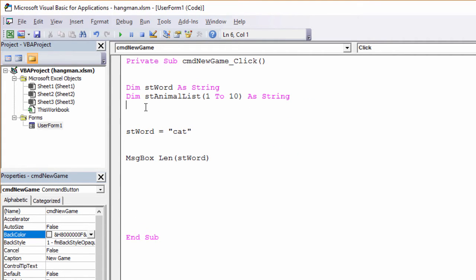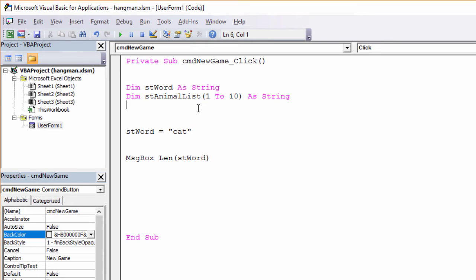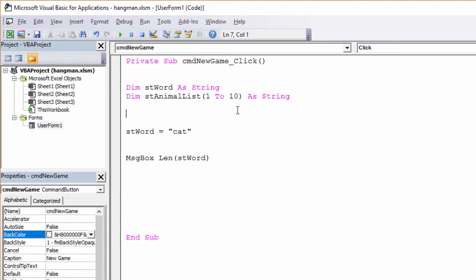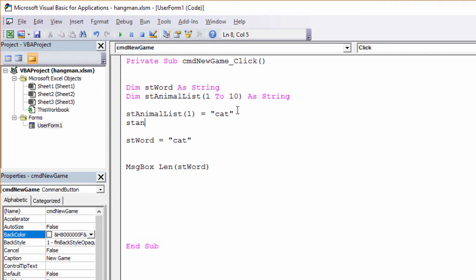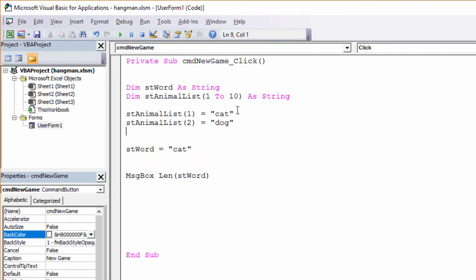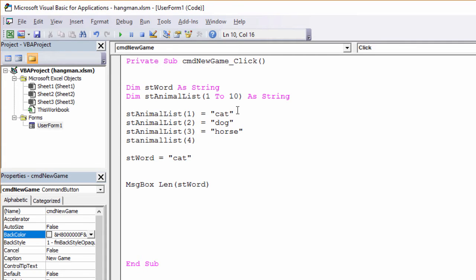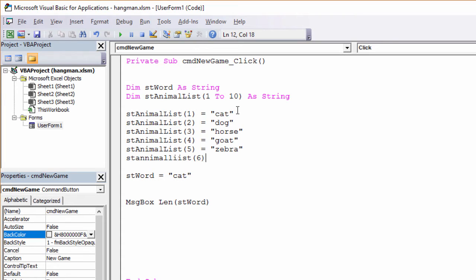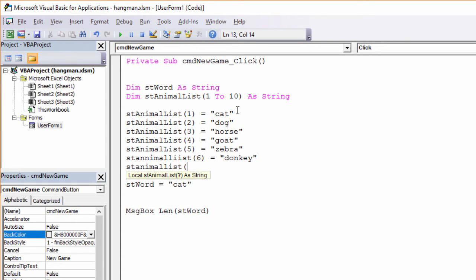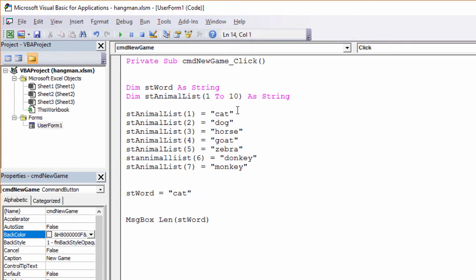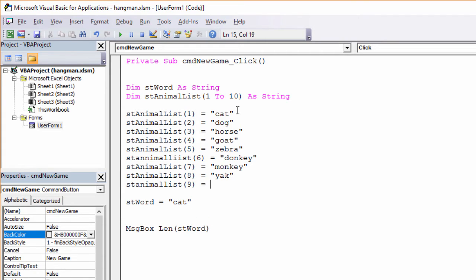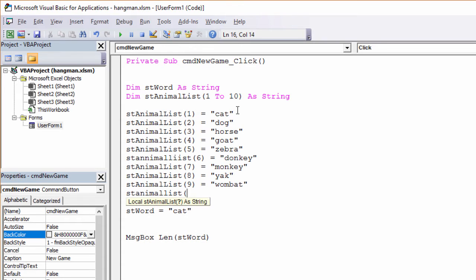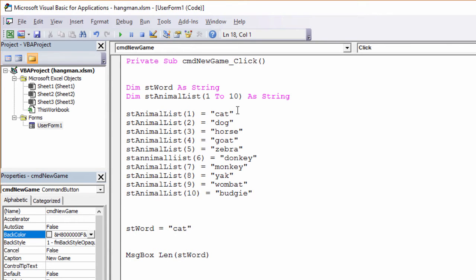So that's going to set up ten locations in memory. But they've all got the same name, st animal list. No prizes for guessing what I'm going to store in here. One to ten means that I want to store ten items of data. If I said one to five, then I could store five items of data. Right. Now what I'm going to do is put some data into this variable. So that's the code to populate my array variable.